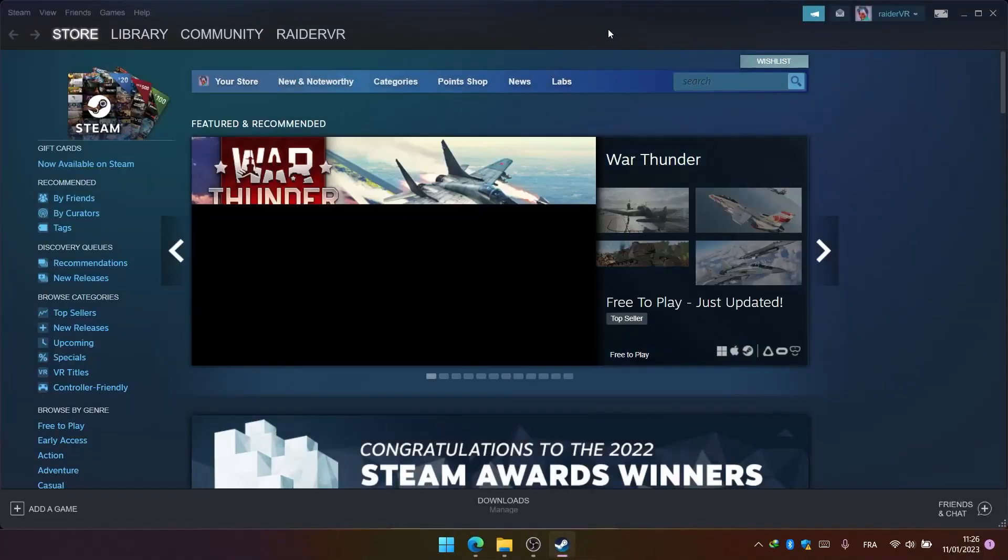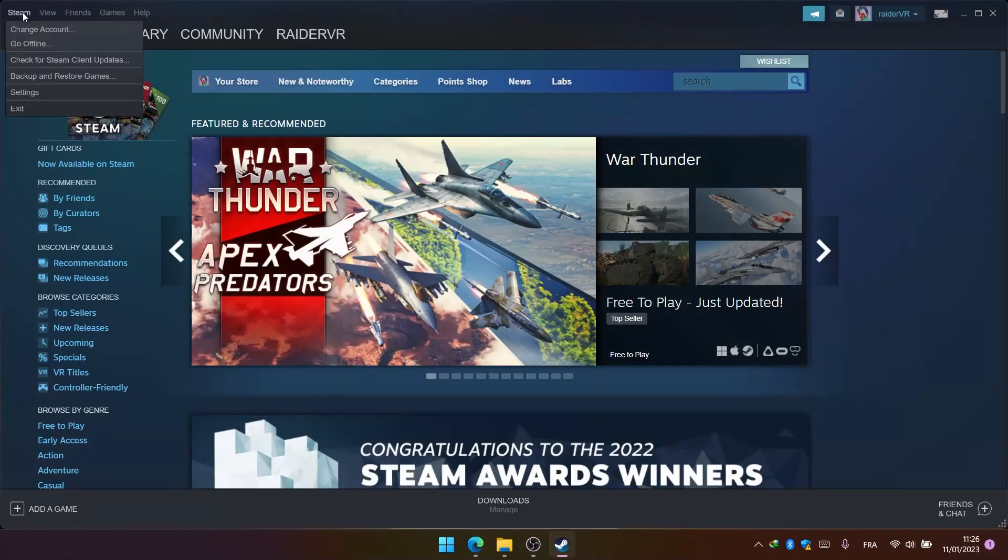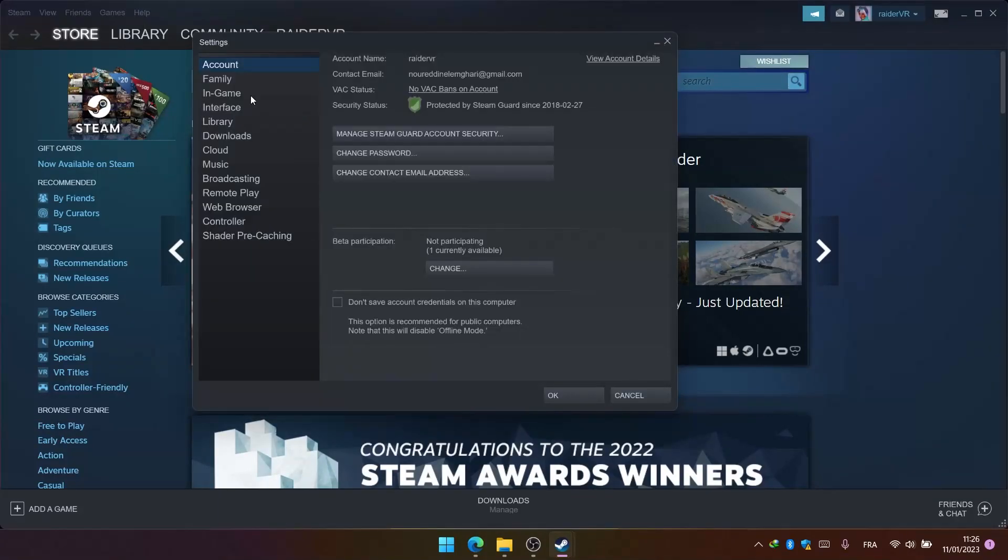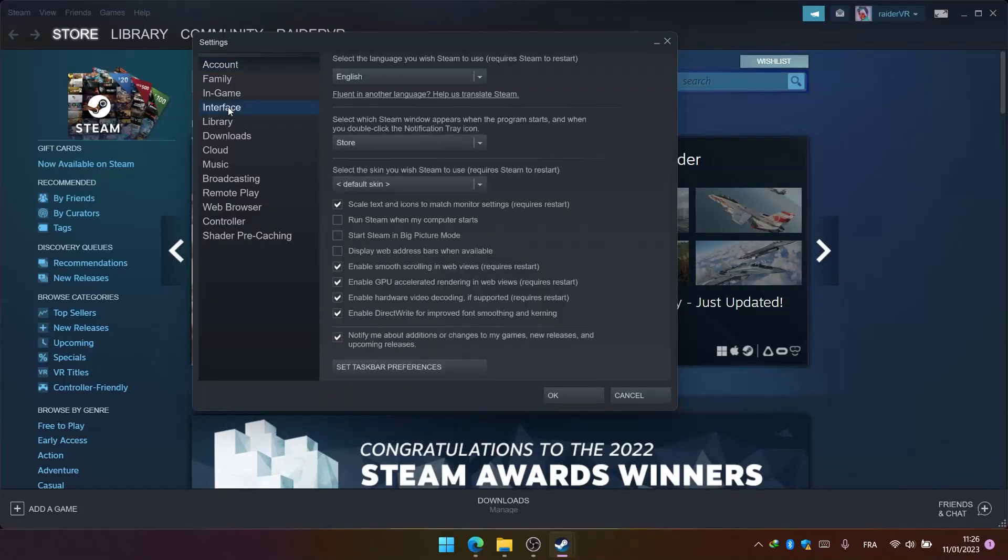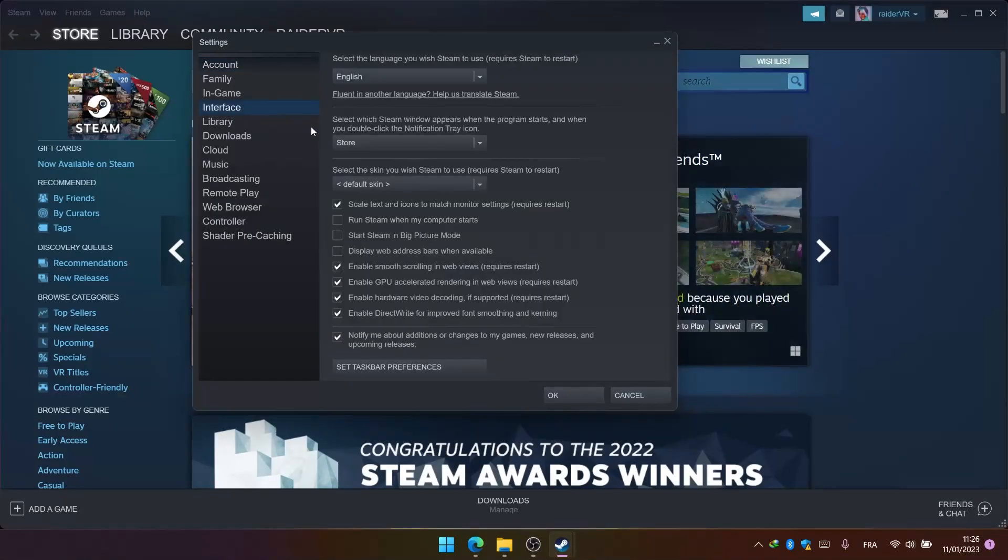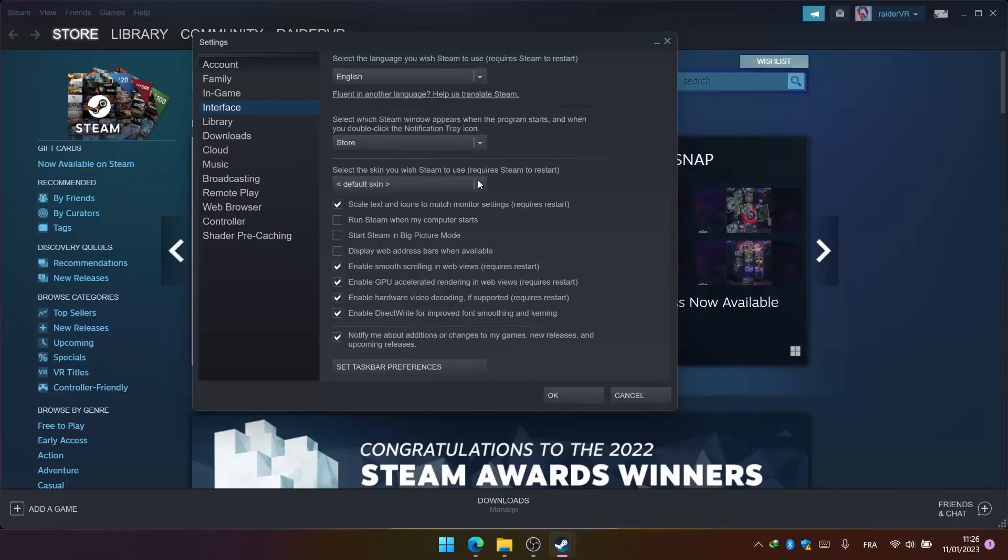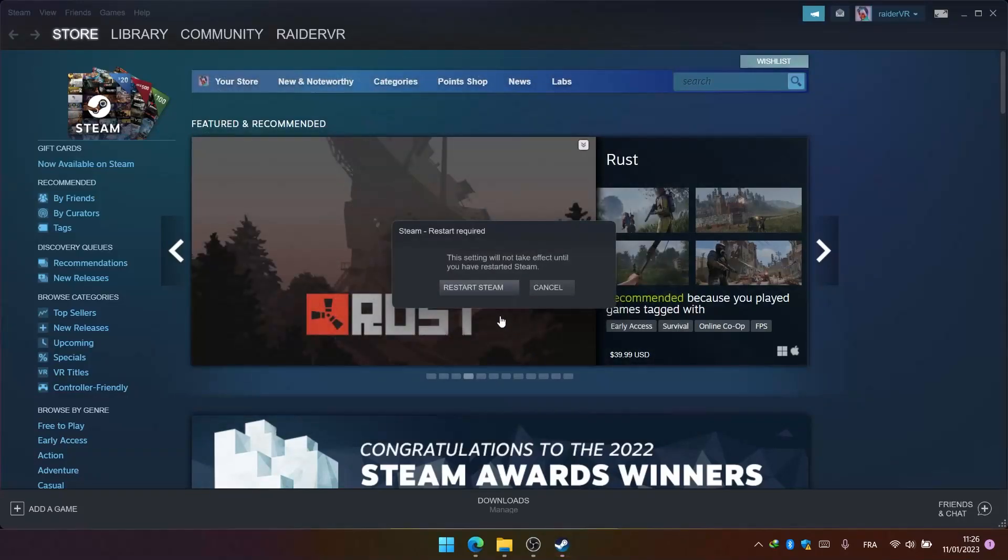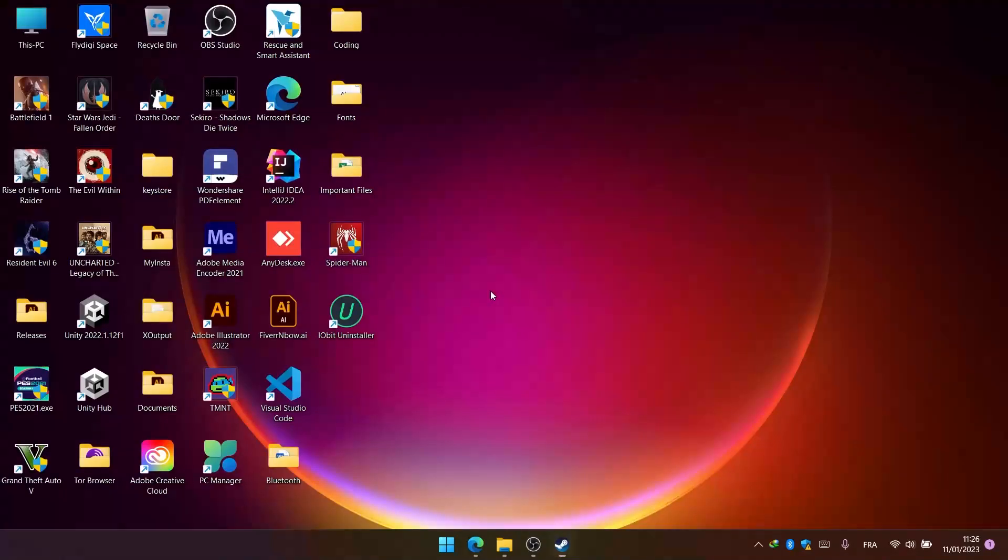Go to settings, then interface, and select the skin you wish Steam to use. Select our skin, hit OK, and restart Steam.